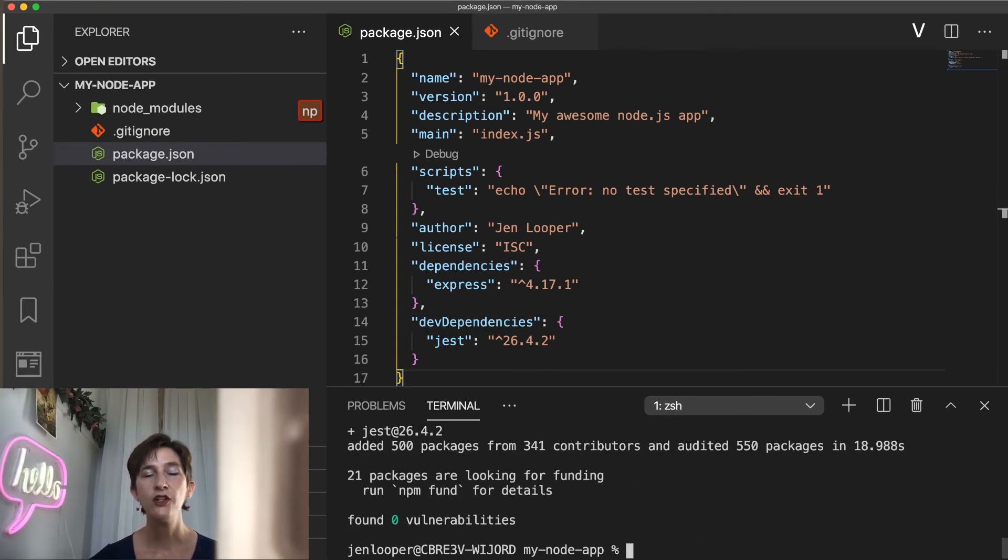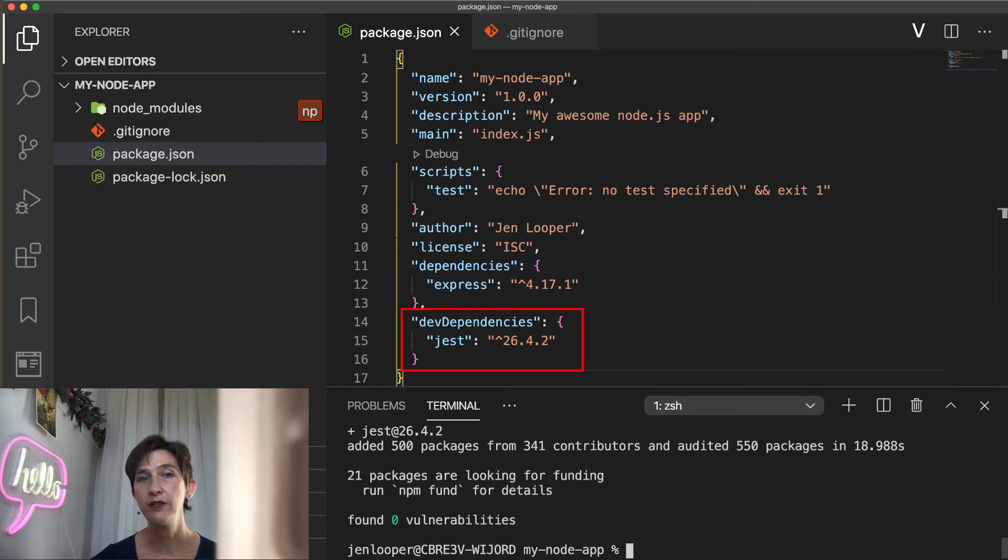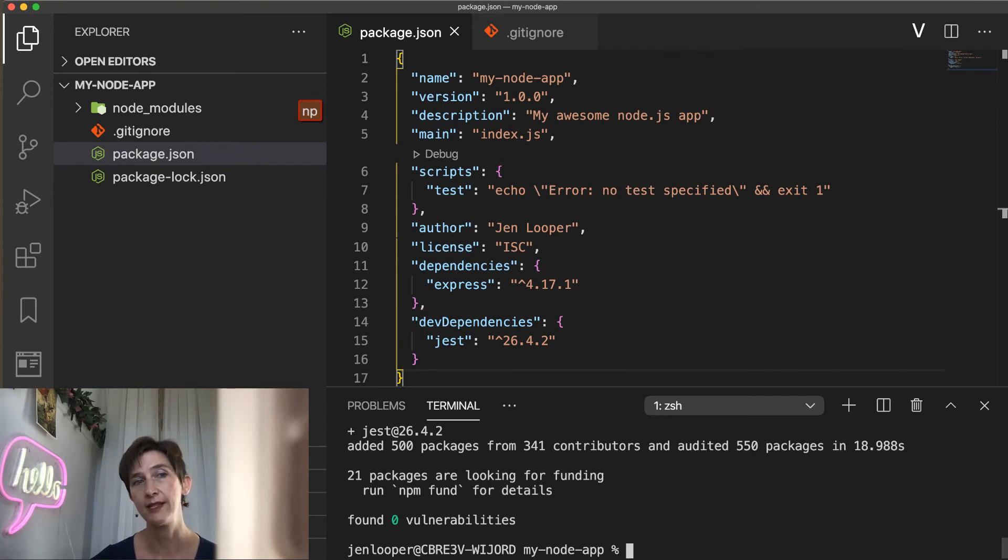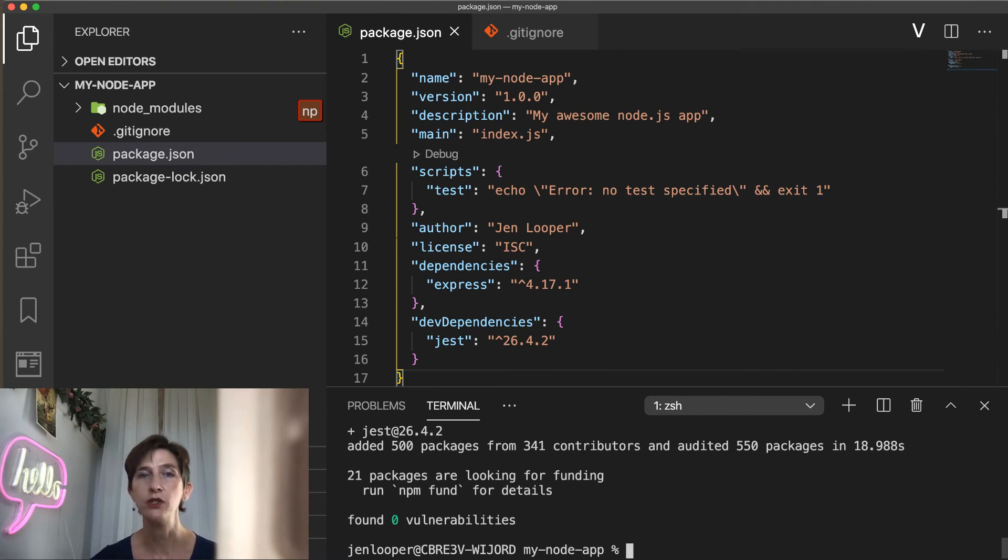You can see that Jest was added under the dev dependencies property instead of dependencies. Well, why is that? That's because dependencies belong to one of two categories, production and development dependencies.